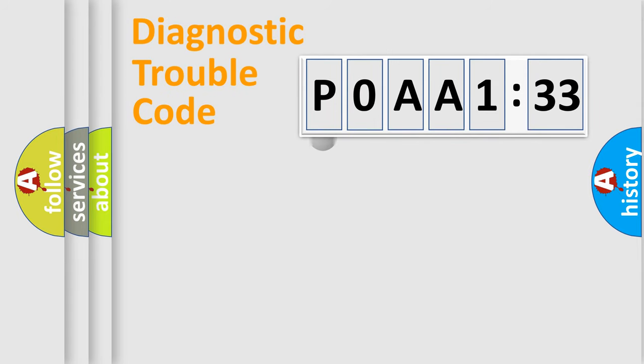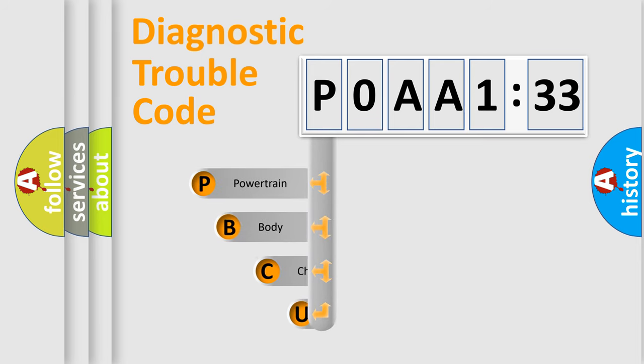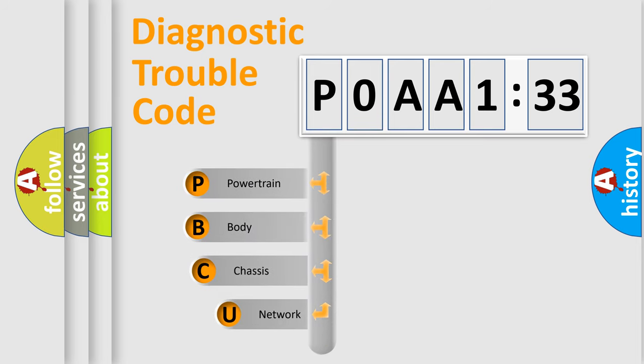First, let's look at the history of diagnostic fault code composition according to the OBD2 protocol, which is unified for all automakers since 2000.